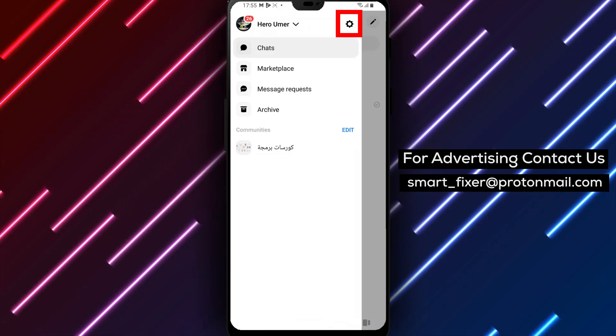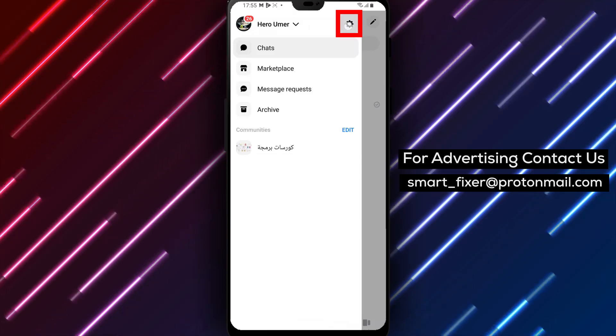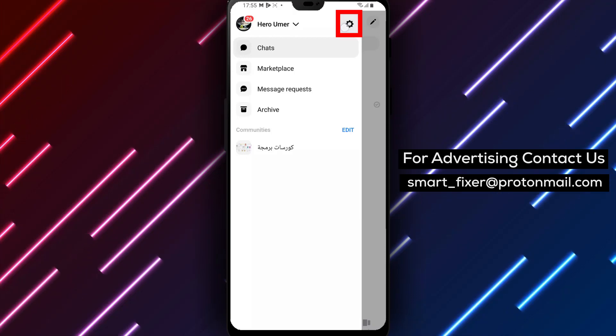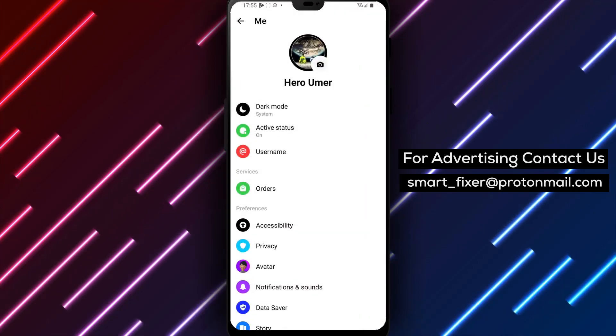Step 4. Within the menu, you'll find a gear icon next to your username. Tap on it to access the Messenger settings.